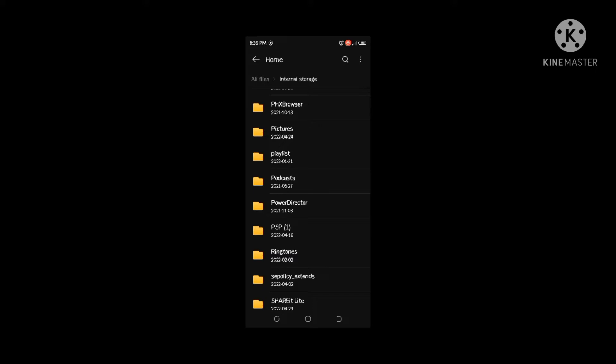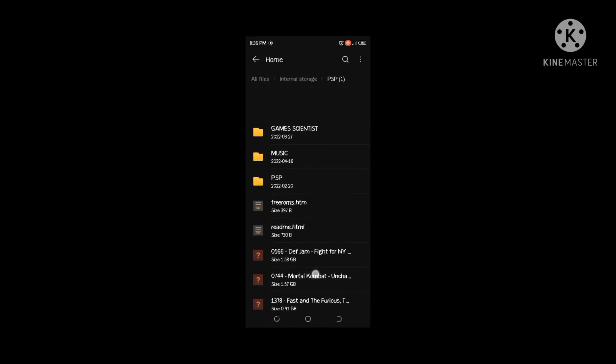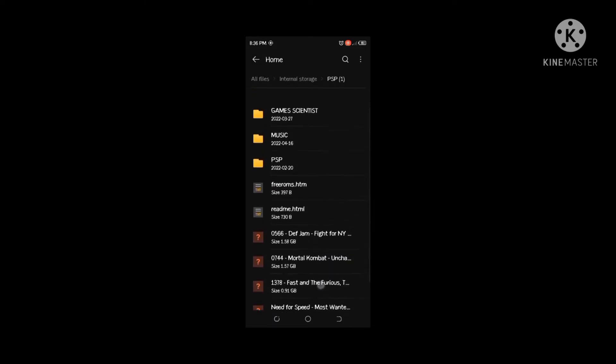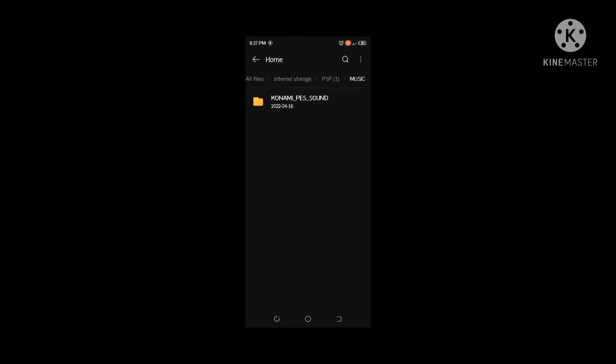Then you see your right-hand corner over there — see where the search button is. Click on it to create a folder and name it 'my music' or 'music.' Then open it — you see 'Konami PS sound' — so here you are going to add music.